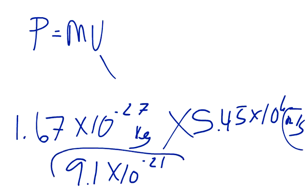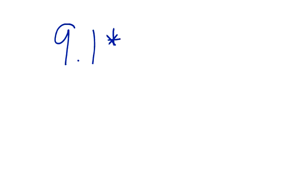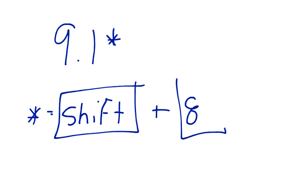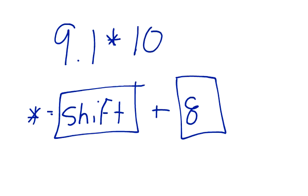Now here's the thing, whenever you're plugging this in, if you're using web, it has to be entered like this. It has to be entered as star, that's the shift 8 keys on your keyboard, and then to do exponents, you've got to put star star, and then minus.